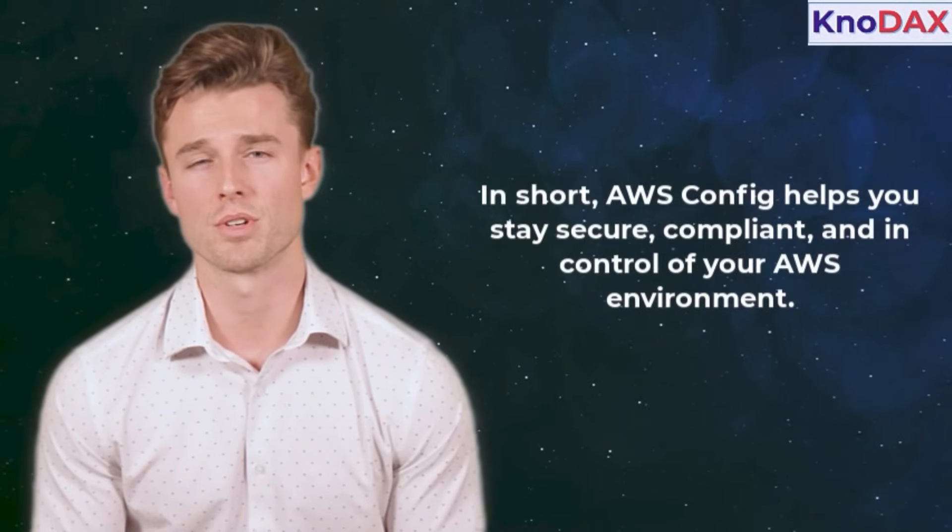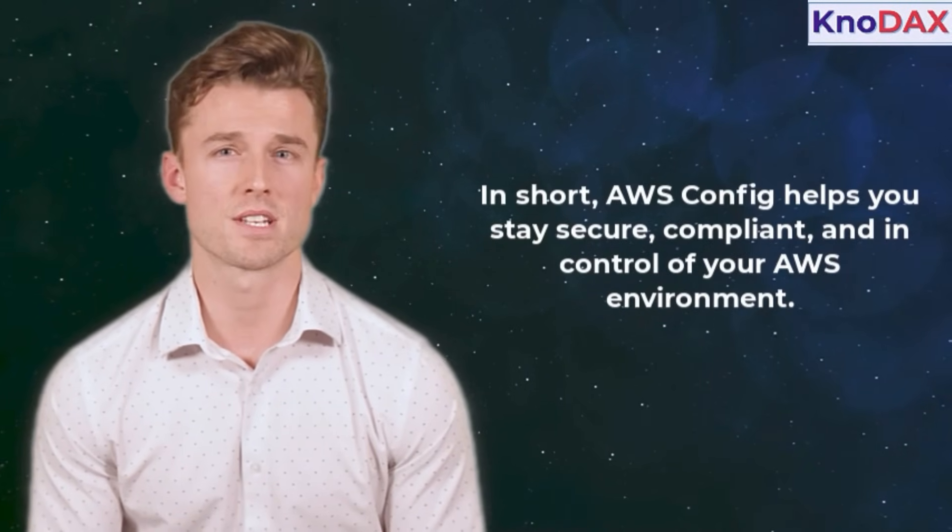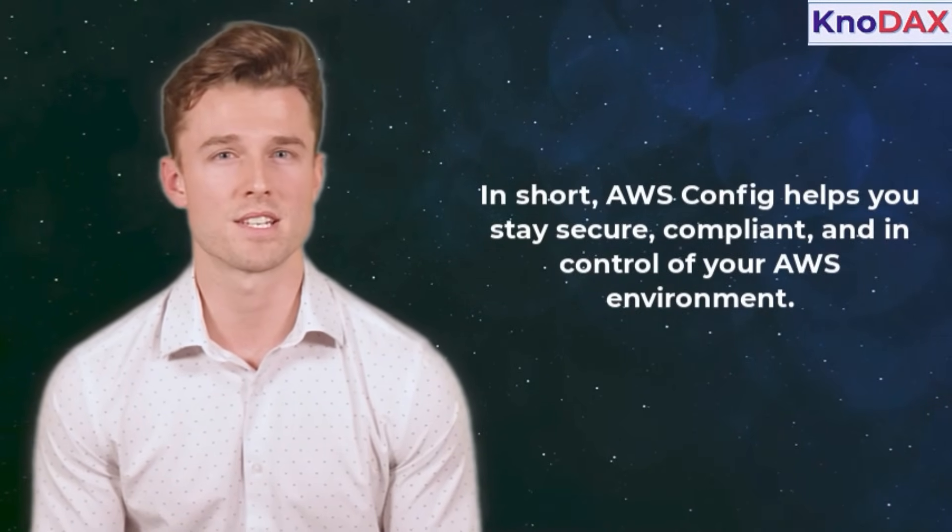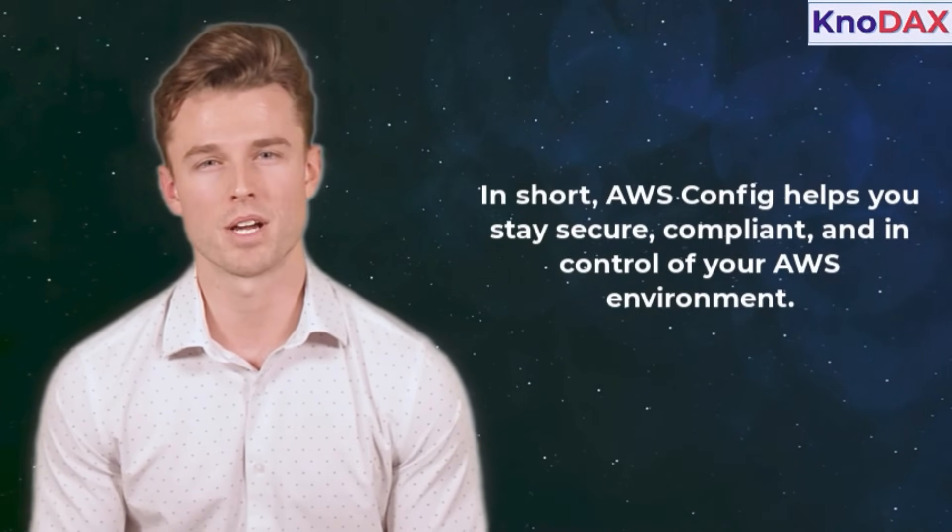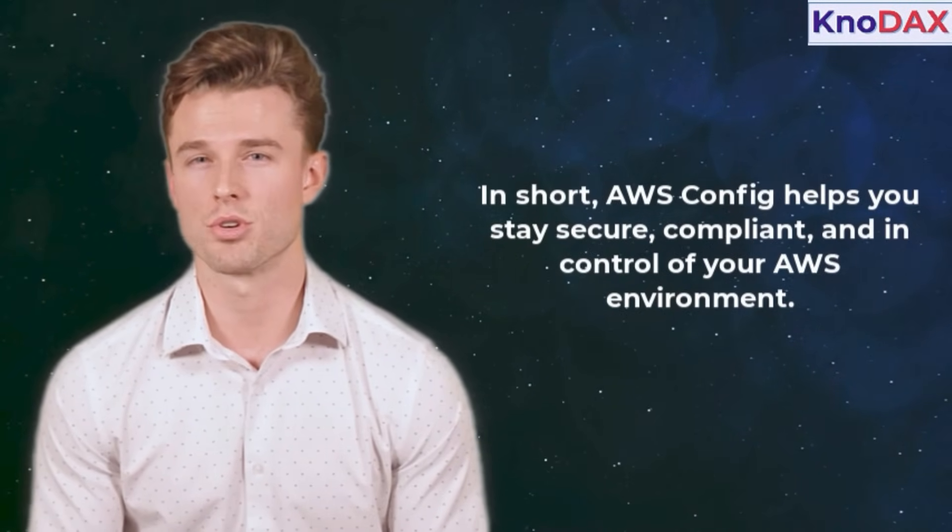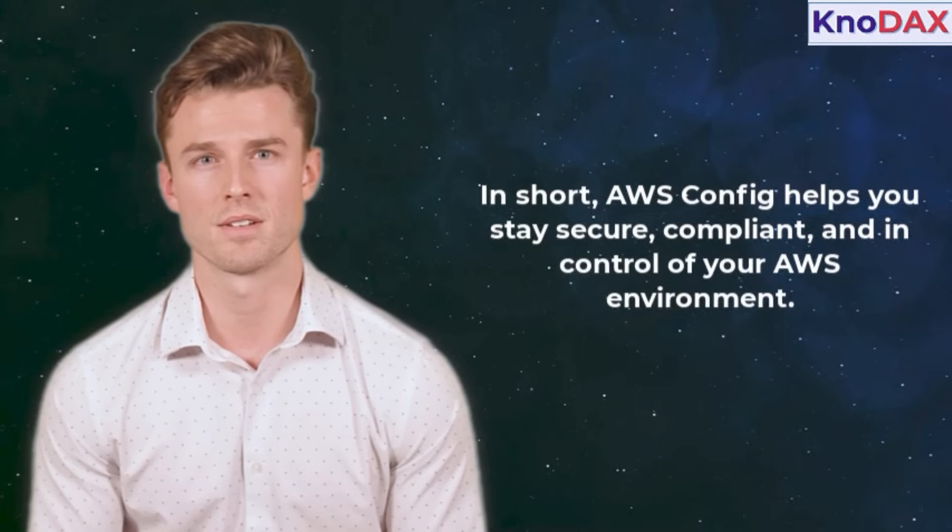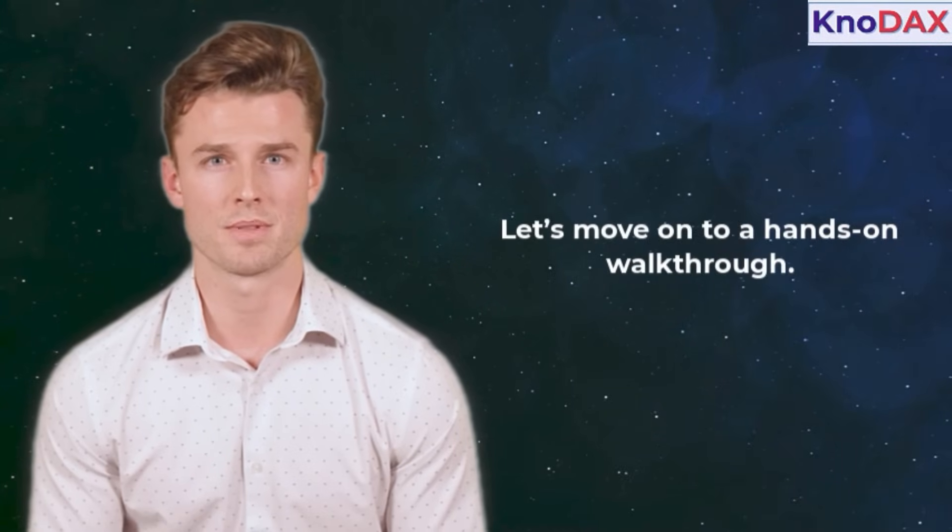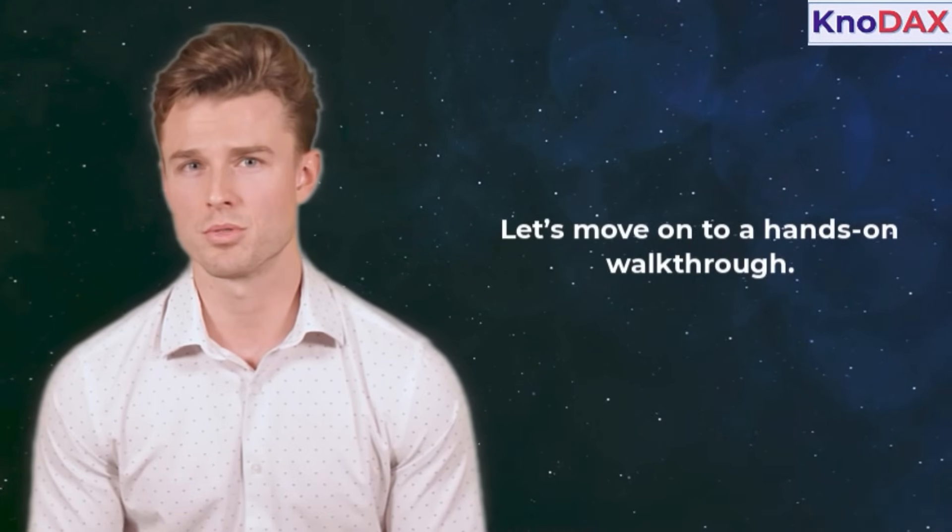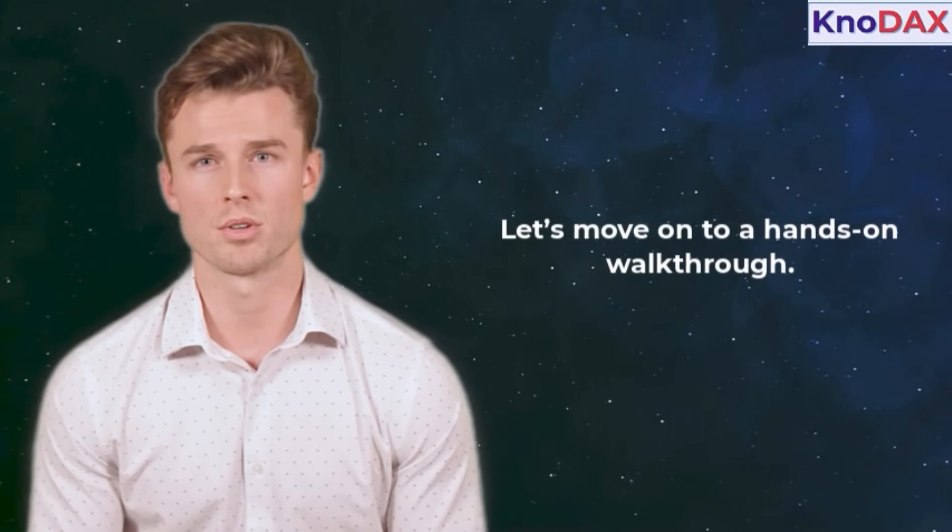In short, AWS Config helps you stay secure, compliant, and in control of your AWS environment. Now that you know the basics, let's move on to a hands-on walkthrough.